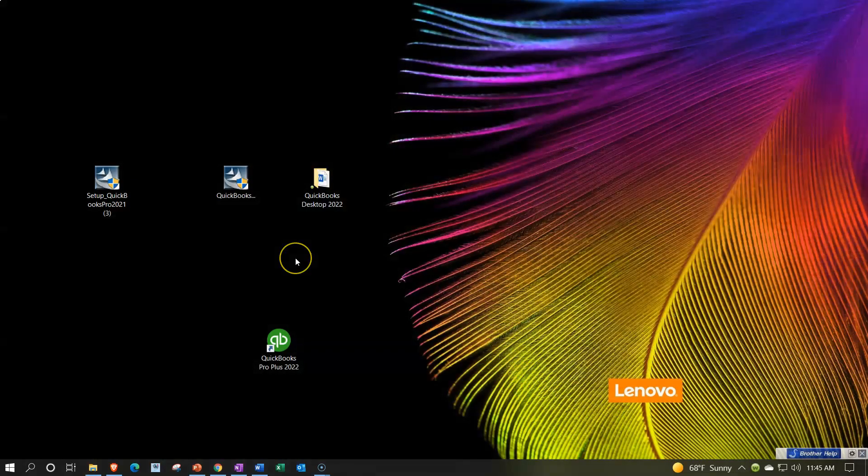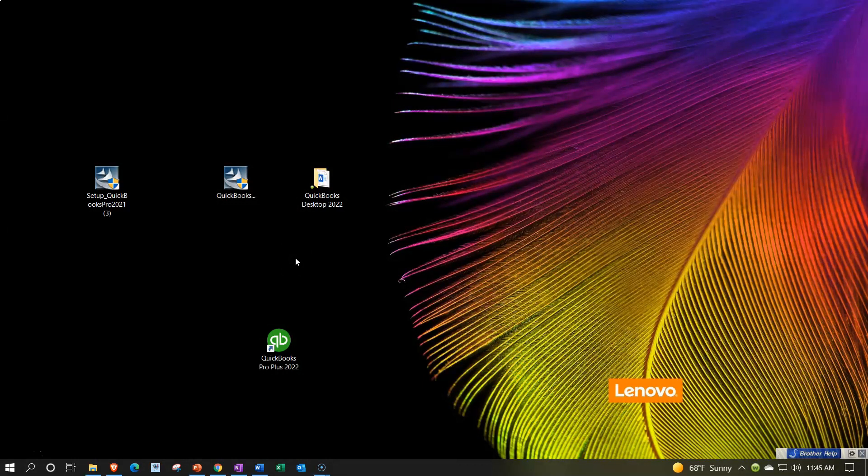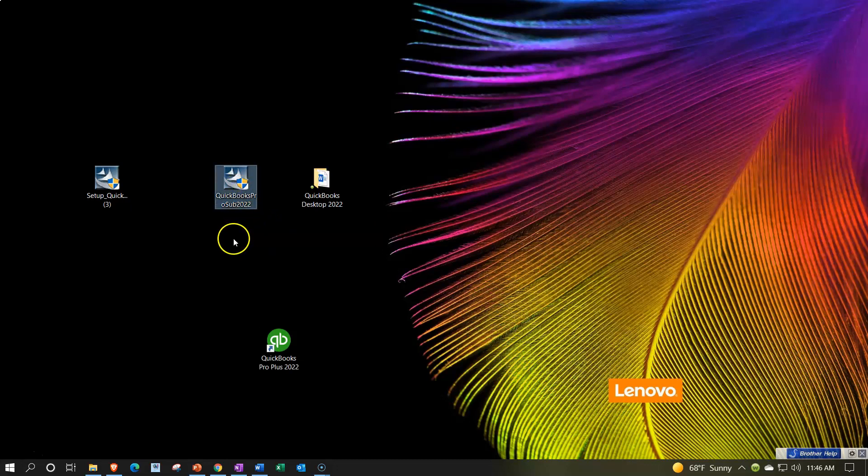Here we are on the desktop, recalling from a prior presentation that to get the QuickBooks desktop program up and running we have two steps. One, to get the software on the computer, typically from the Intuit website, Intuit being the owner of QuickBooks. You could do that either through the free 30-day trial version or purchasing the software. That's what we did last time. If you haven't got that step, you don't have this installer on the computer. Take a look at the prior presentation.